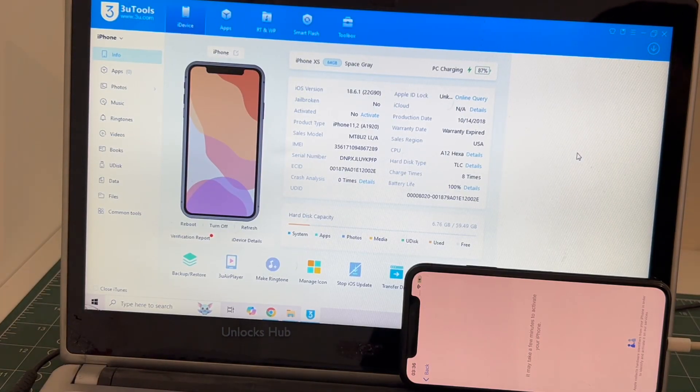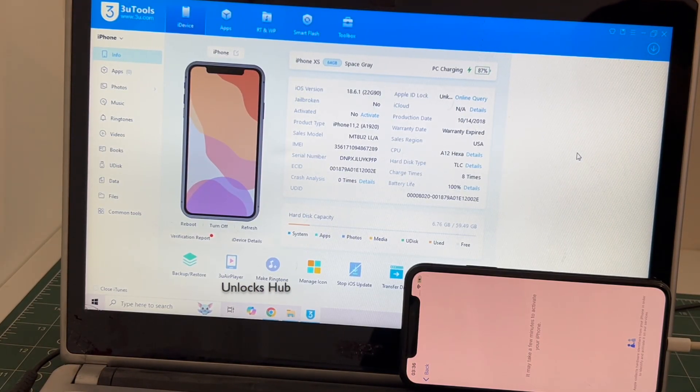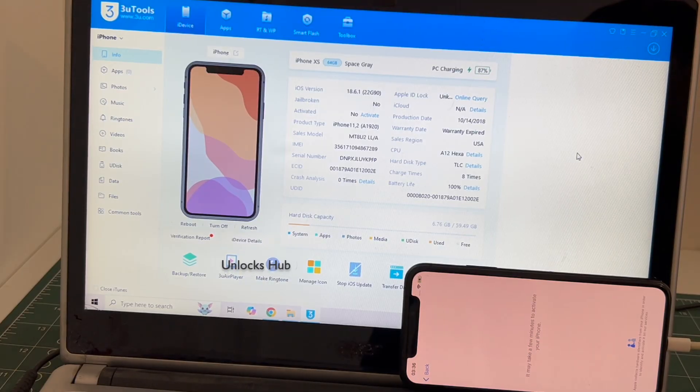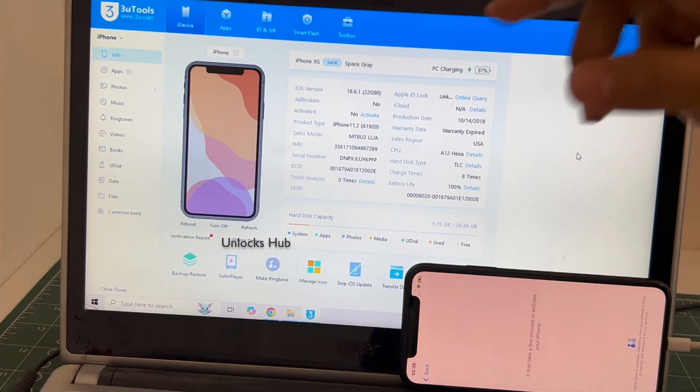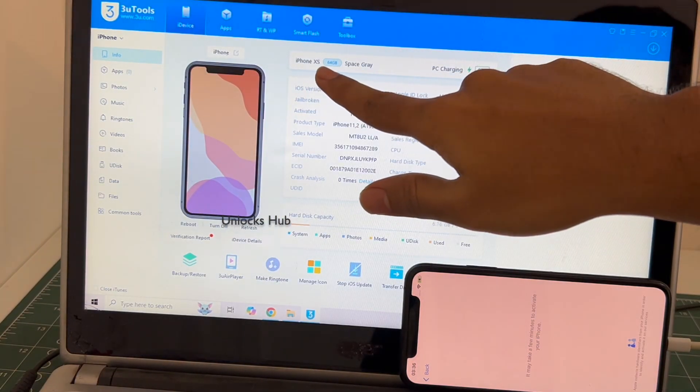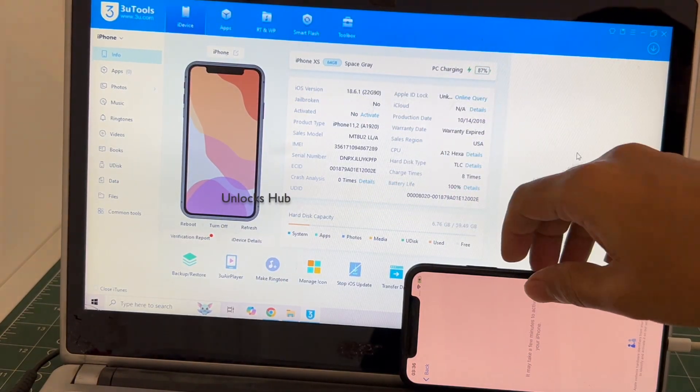Hello and welcome to channel Unlocks Hub. Today in this video I will be showing you how to remove iCloud lock or activation lock permanently on an iPhone XS.